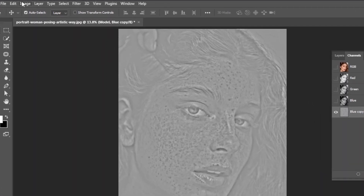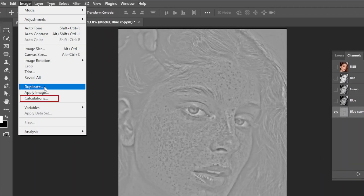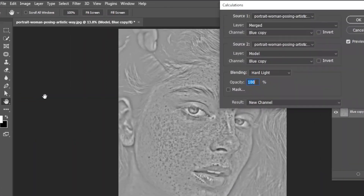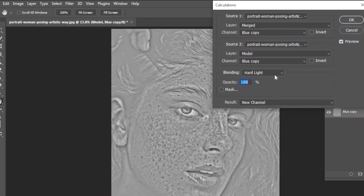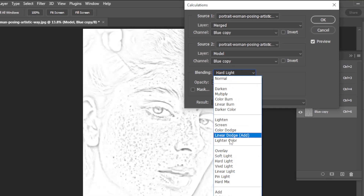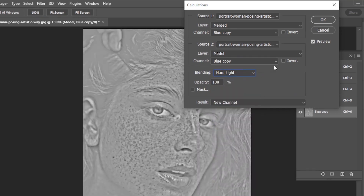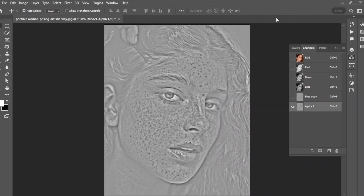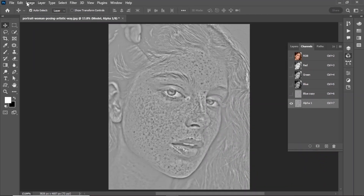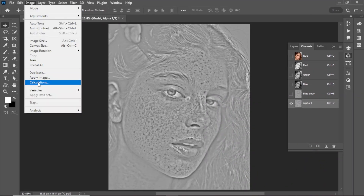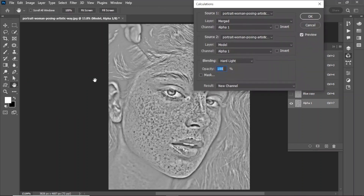Go to the Image panel and hit on Calculations. Make sure the blend mode is set to Hard Light and hit OK. Then make three copies using the same process.